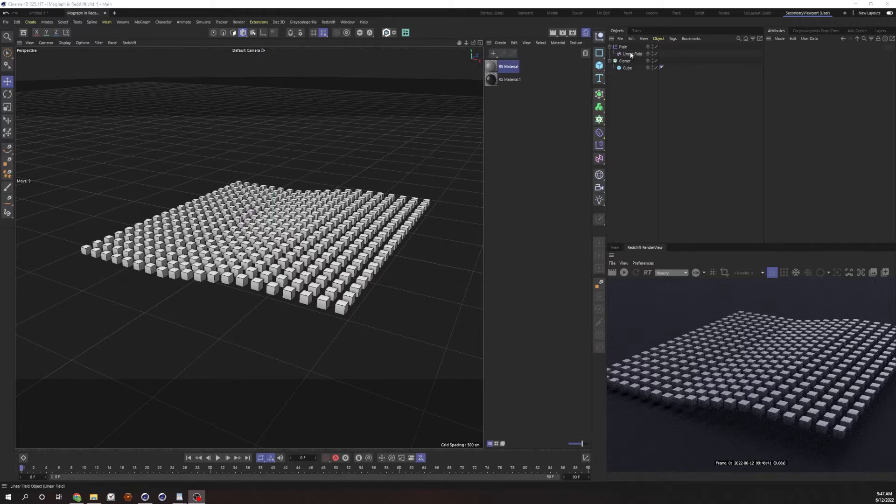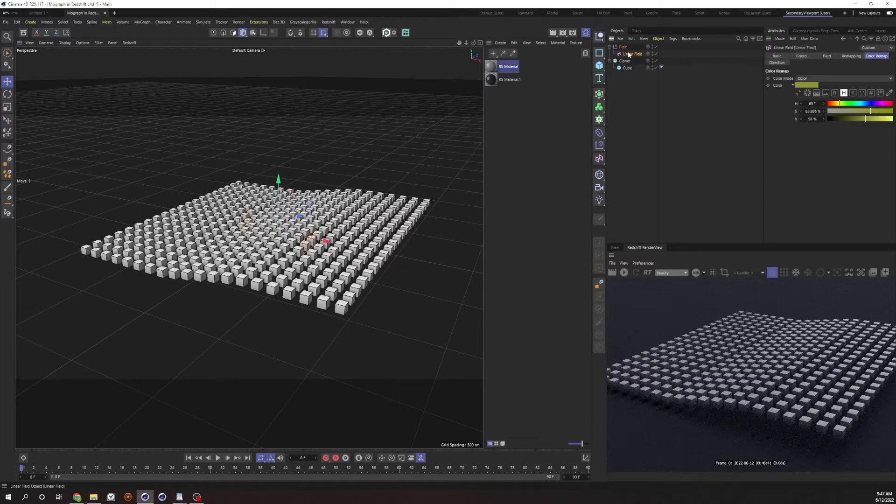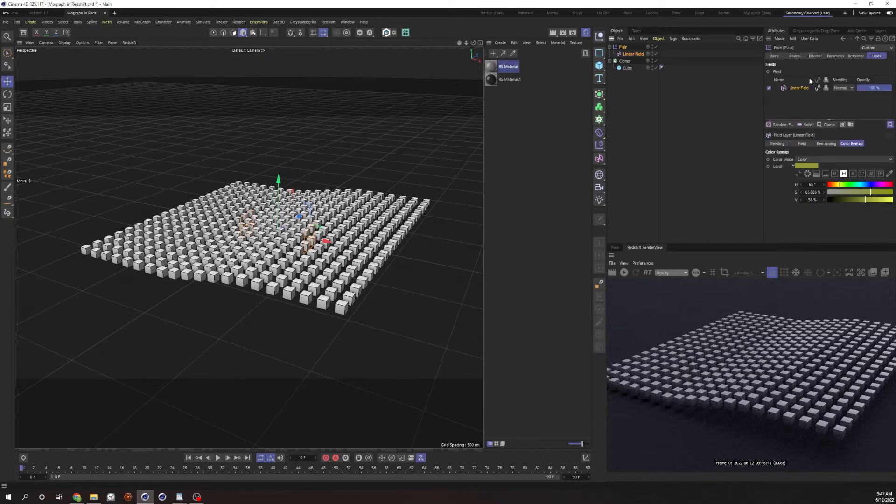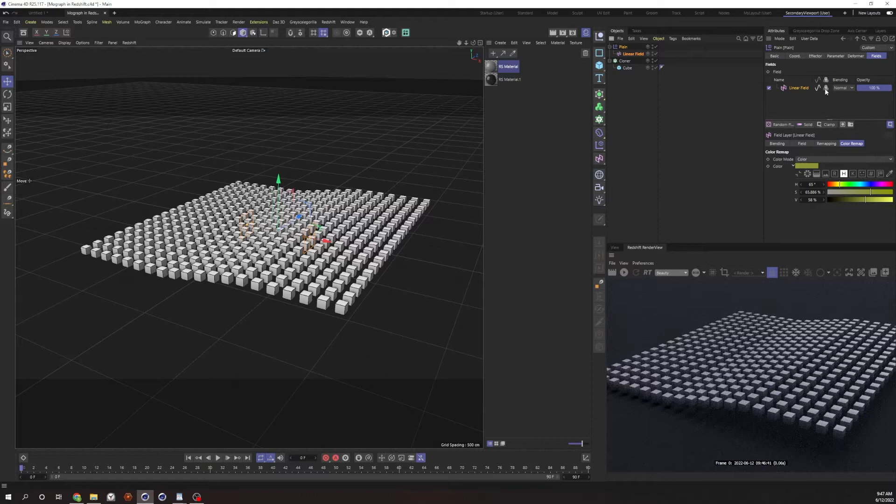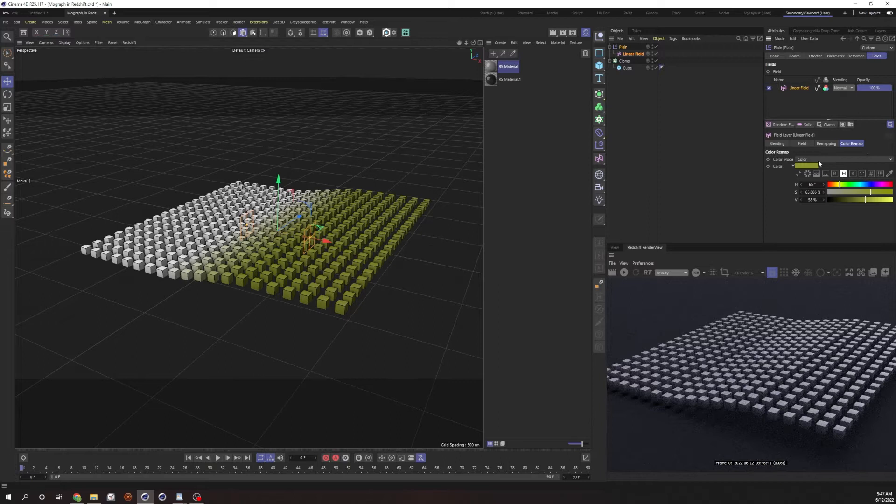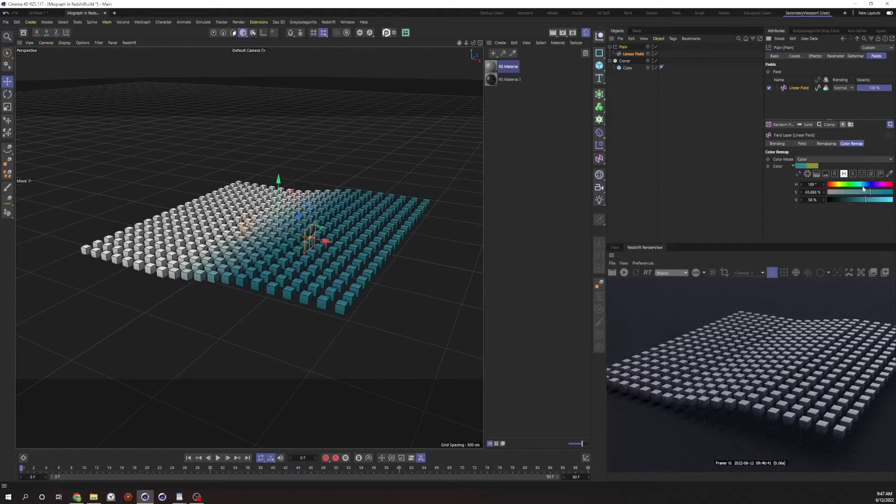We're gonna go ahead and go over to our linear field, or our plane effector. Here's our linear field, and this switch may or may not be on by default, but make sure that's turned on. There you go, it's just using the color from your color remap here and putting it onto your cube. Let's go ahead and change this to a better looking color. I'm gonna go with like a blue, but it doesn't really matter.